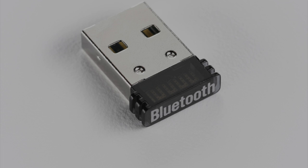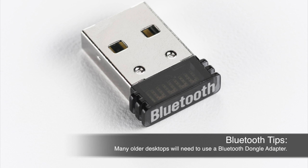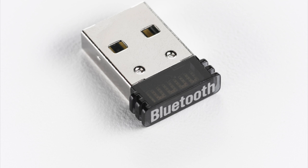If you do not have a built-in Bluetooth receiver on your computer, you'll need to plug your Bluetooth dongle adapter into an open USB port on your computer.